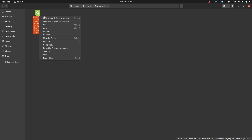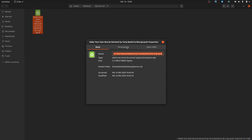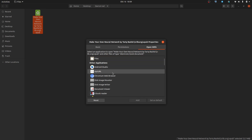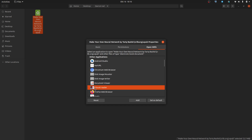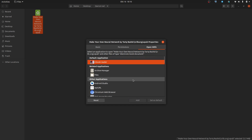Right-click the epub file, go to Properties, go to Open With, and then find the ebook reader here, click Add.